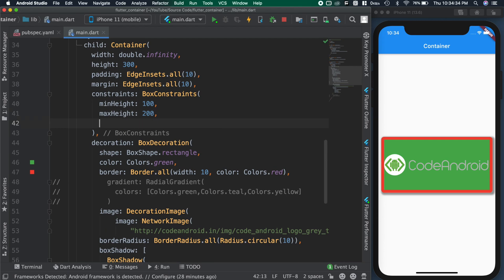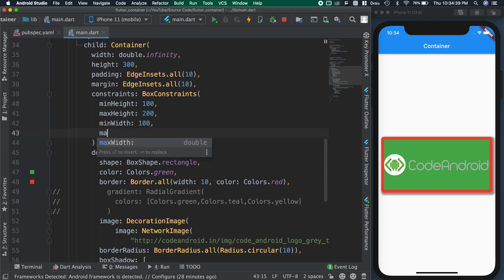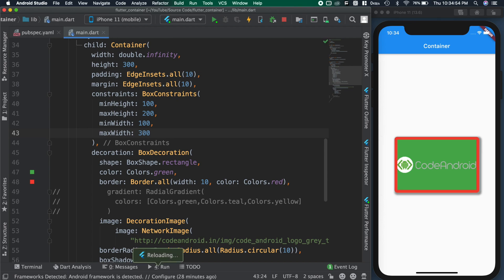Similarly, setting min-width and max-width for the container. Like this, we can add some constraint to the container to avoid overlapping of other widgets.